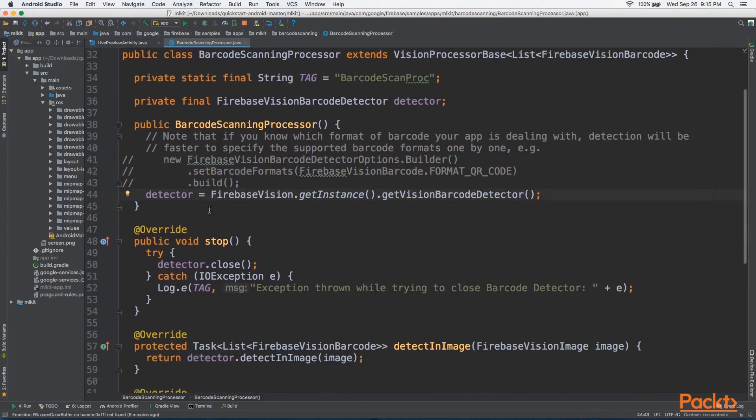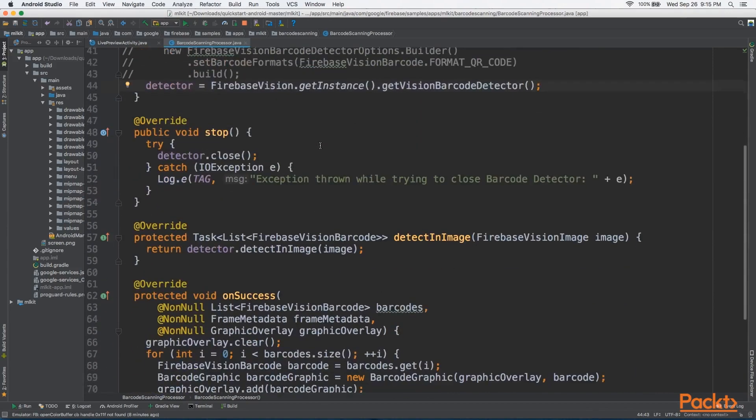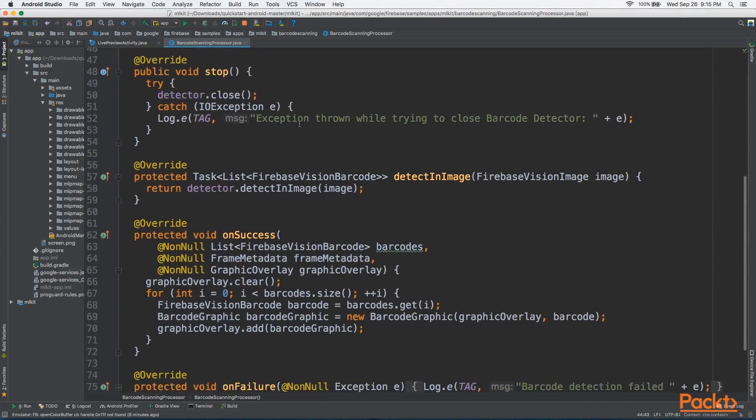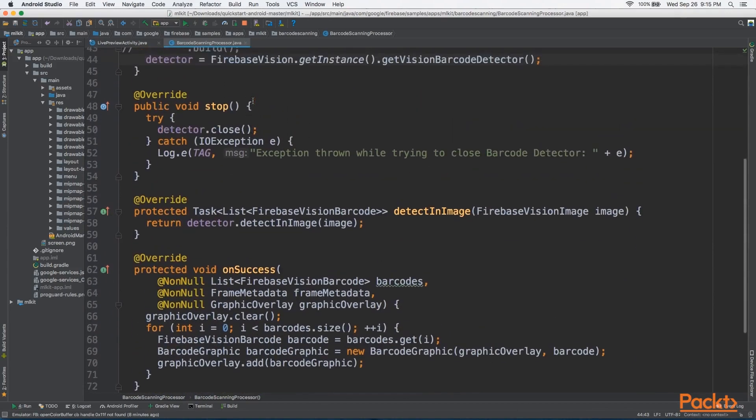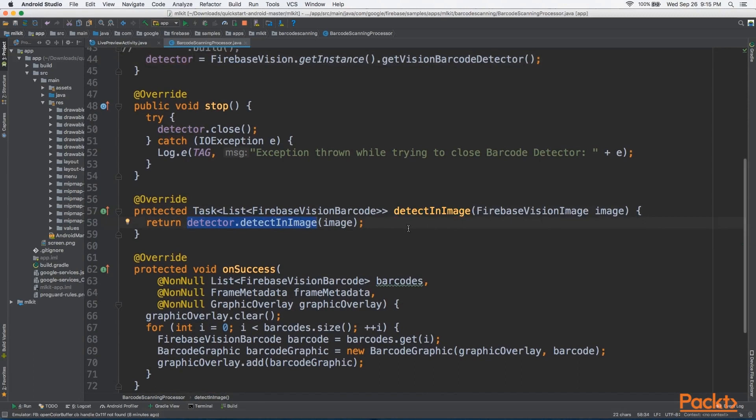So that's the Firebase Vision Barcode Detector class. By now, we should be very familiar with DetectInImage, and that it only does one thing, and that it invokes DetectInImage with the FirebaseVisionImage object.